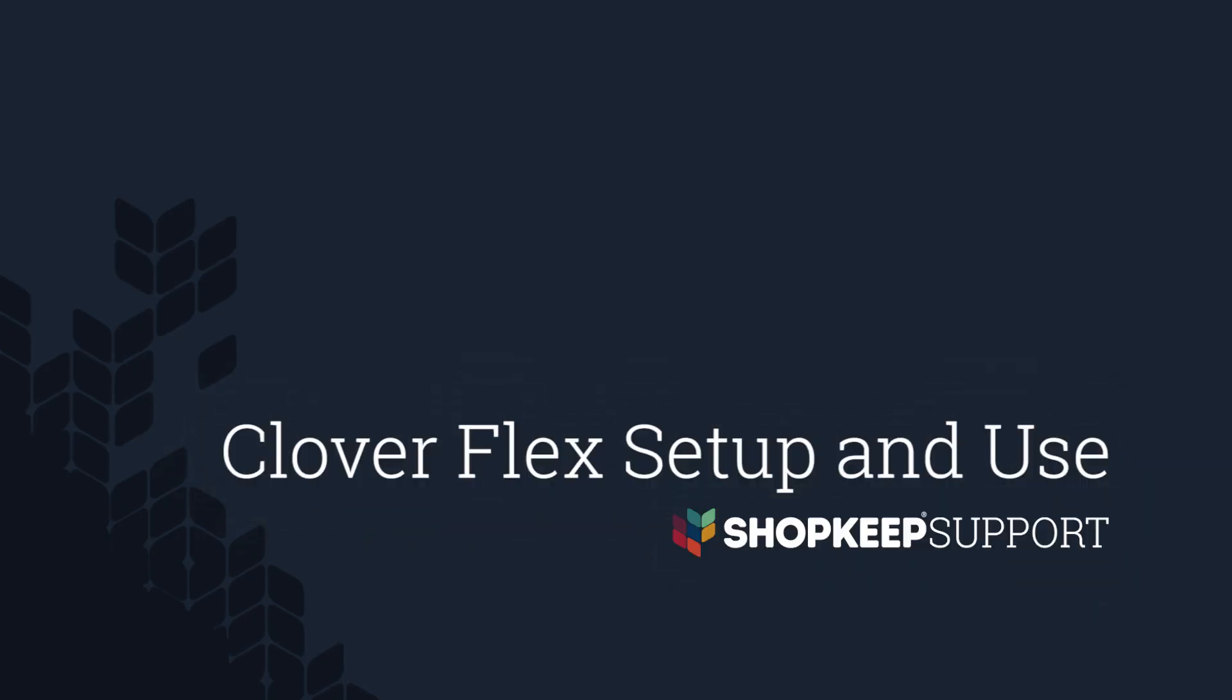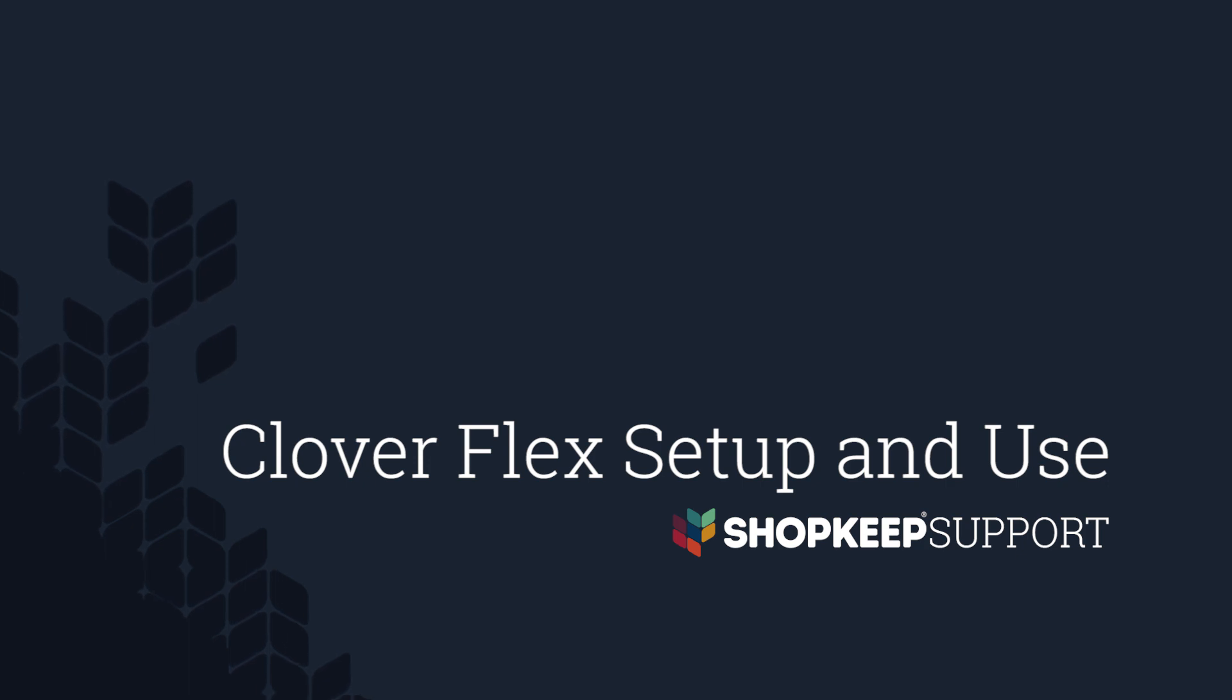Welcome to ShopKeep Video Support. I'm David, here to help you set up and use your CloverFlex all-in-one credit card reader and printer. Let's get started.